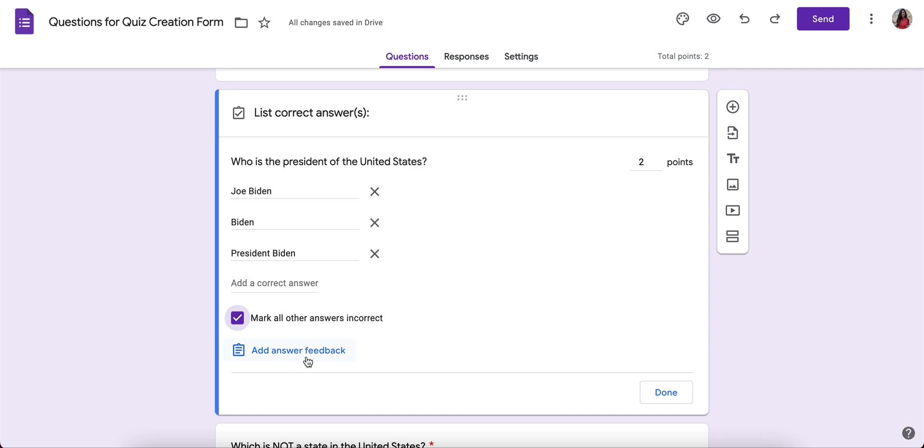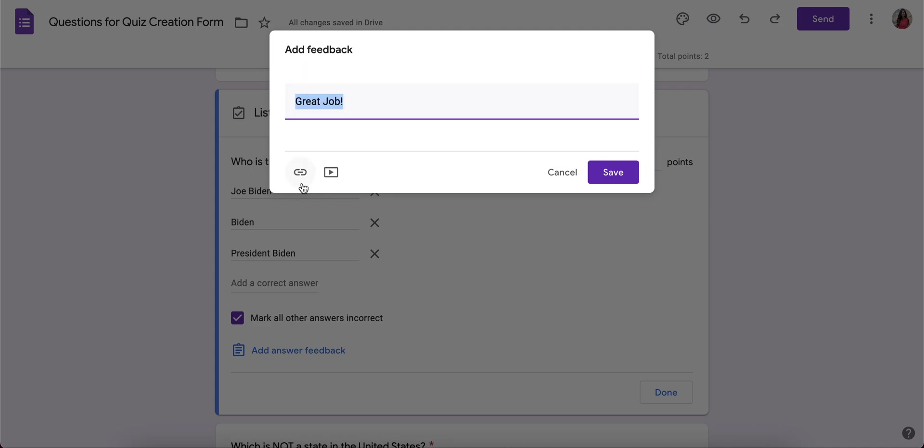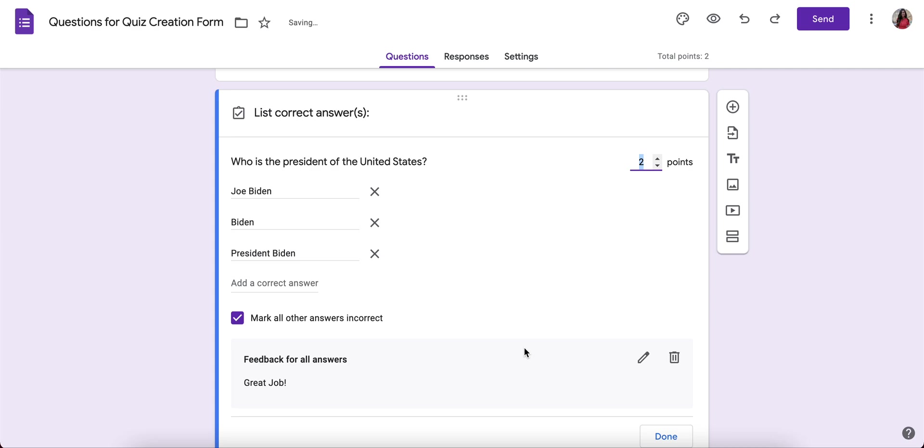Here you can provide answer feedback. And you could say great job. And you can also put a link to a website or a video so that when they view that question, if they got it incorrect, it will lead them to a resource that would help guide them to the correct answer. I'm just going to click save.